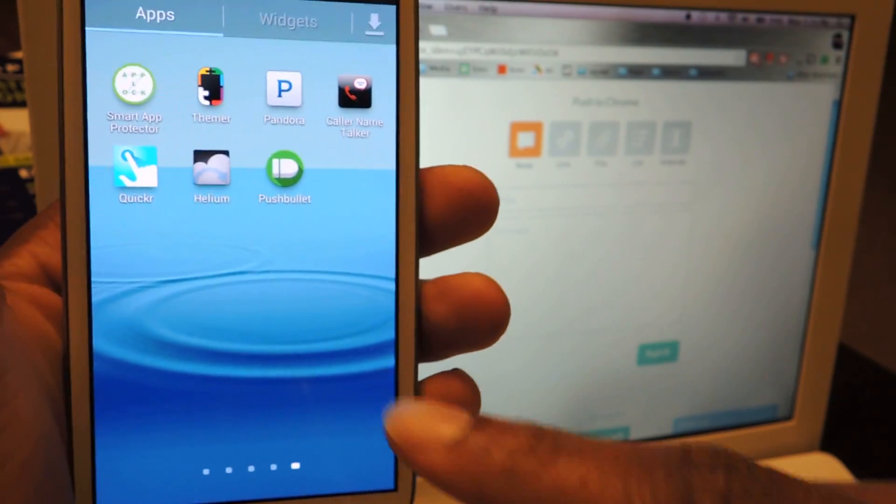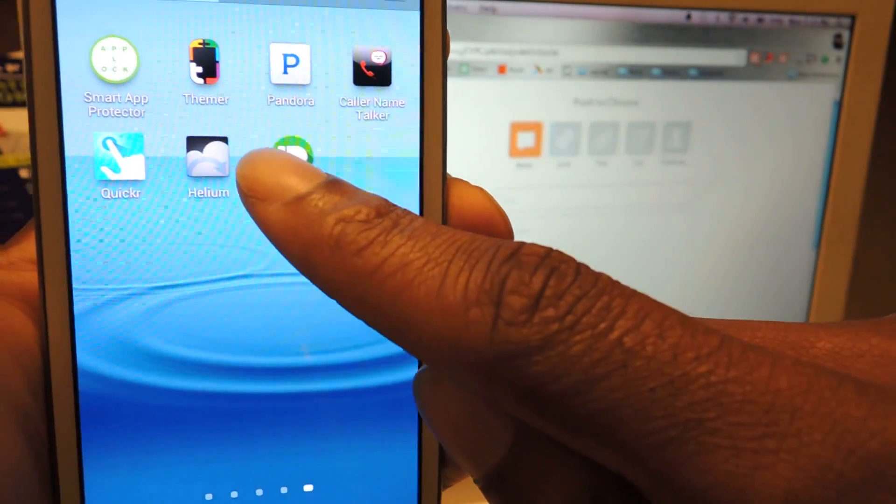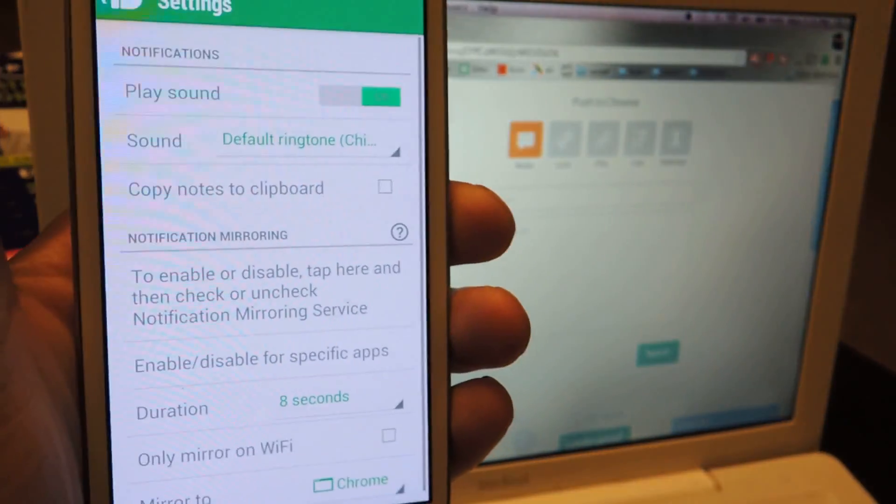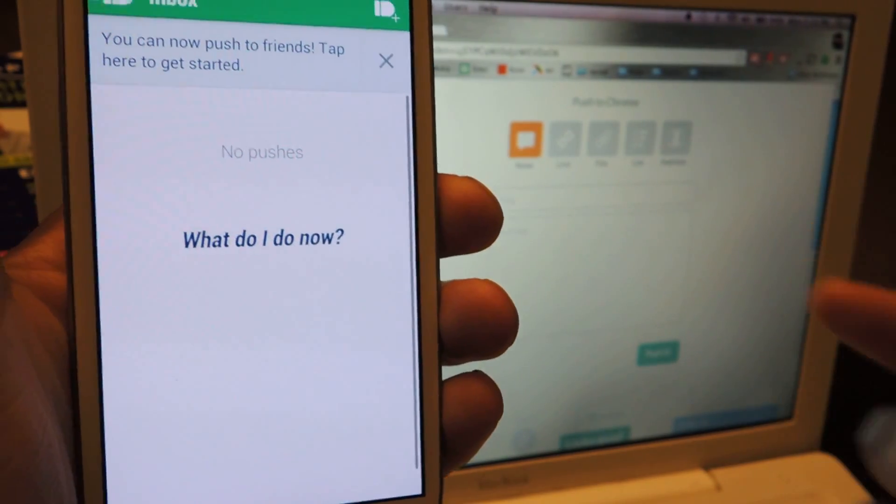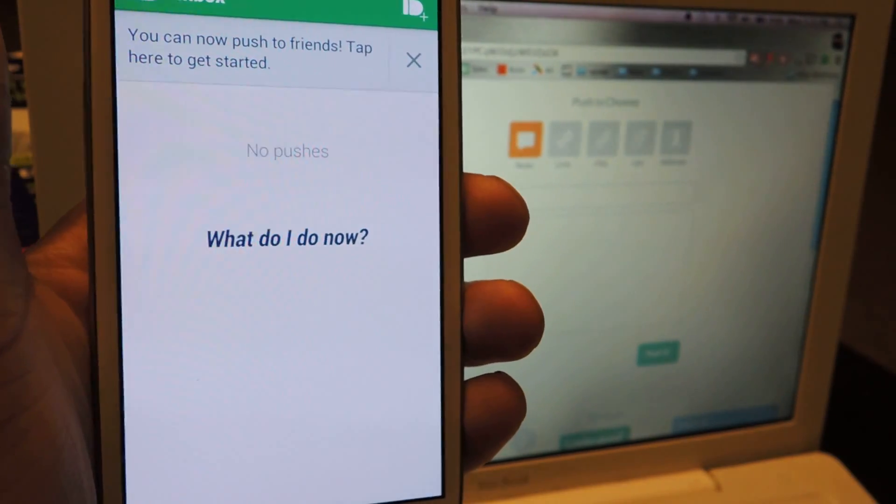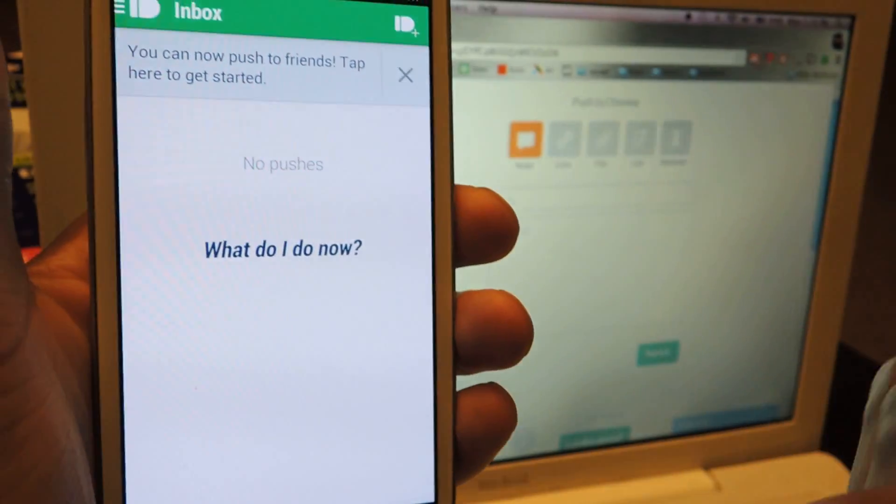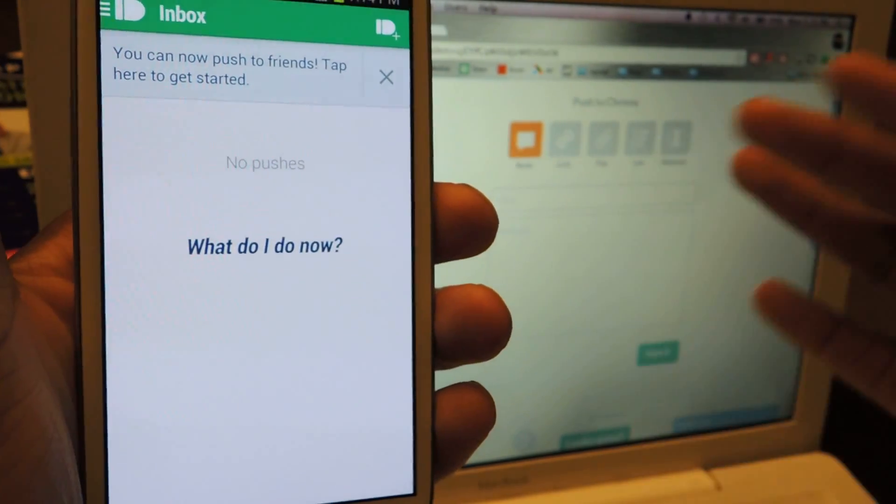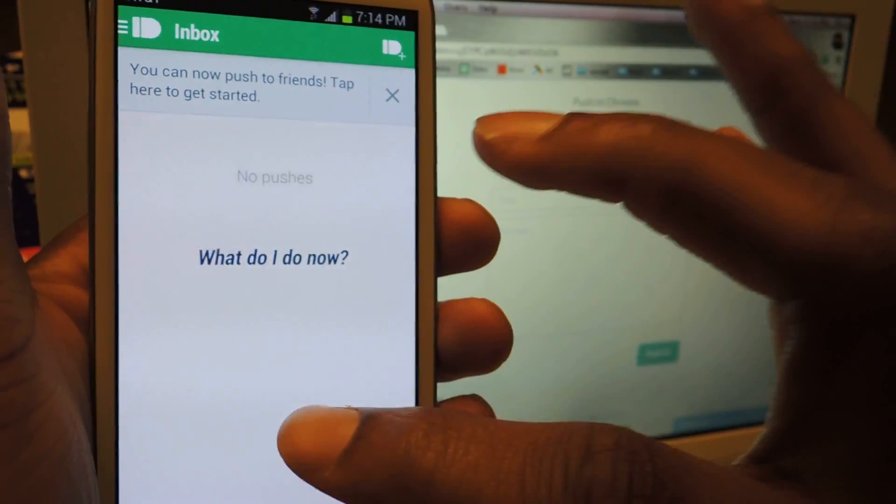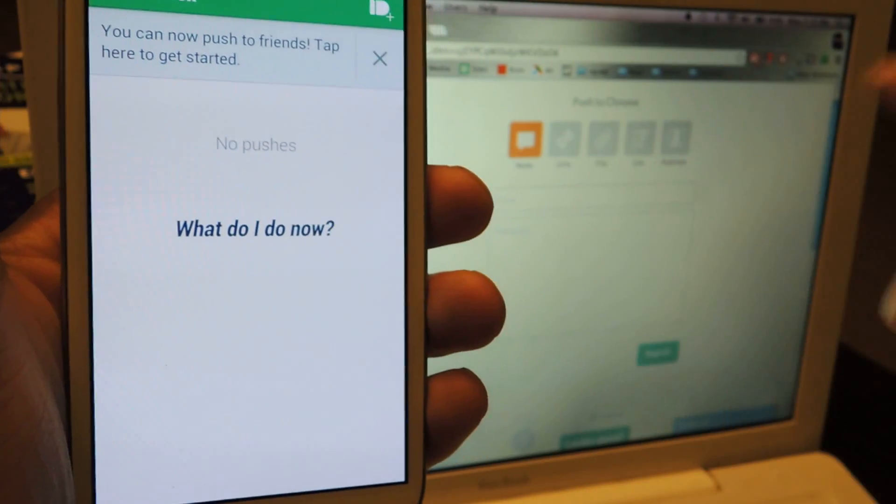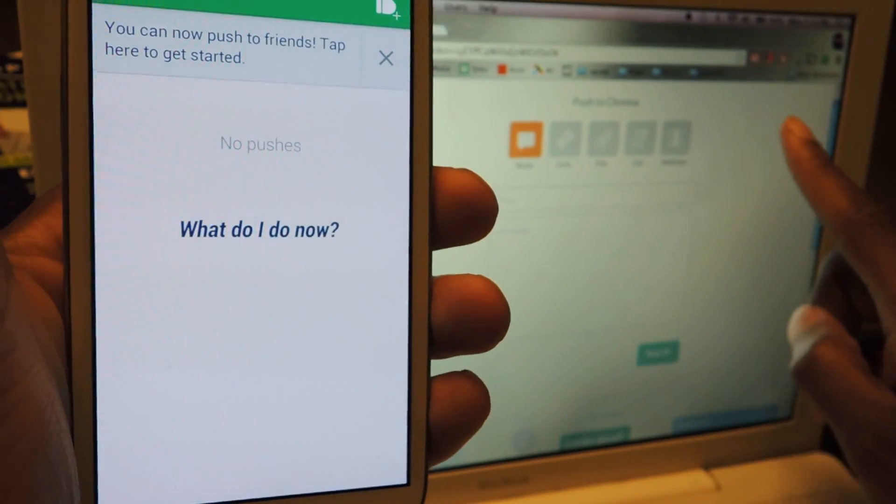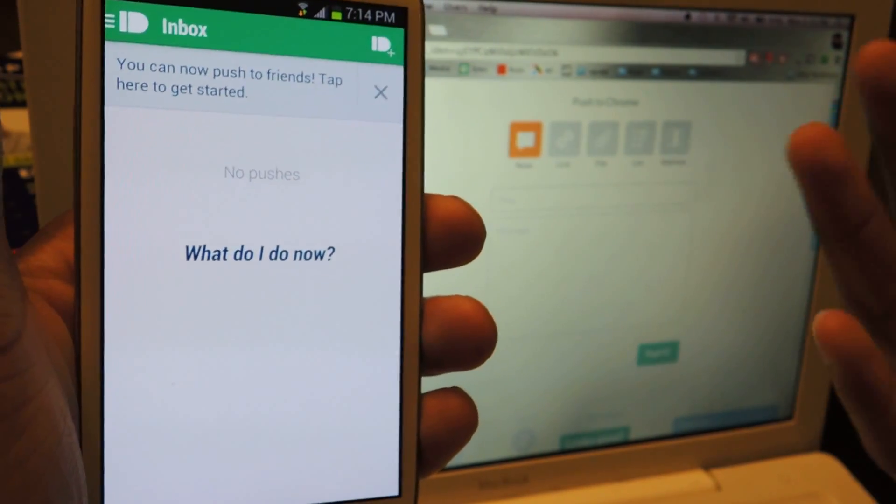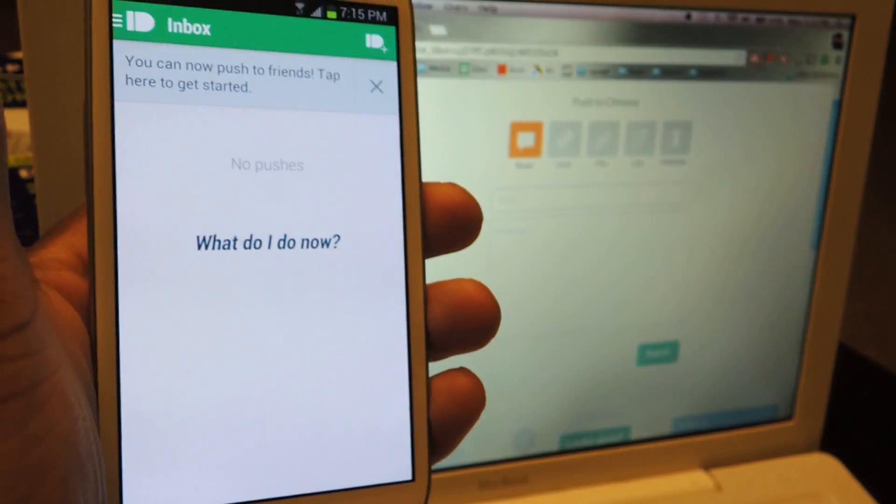It's called PushBullet, you can see it right here, that's the icon, it's a bullet, makes sense. When you first install the app, it'll ask if you want to enable push notifications. It's called notification mirroring, and anything you receive on here, notification-wise, will appear right here on your desktop. I obviously chose yes to do that,